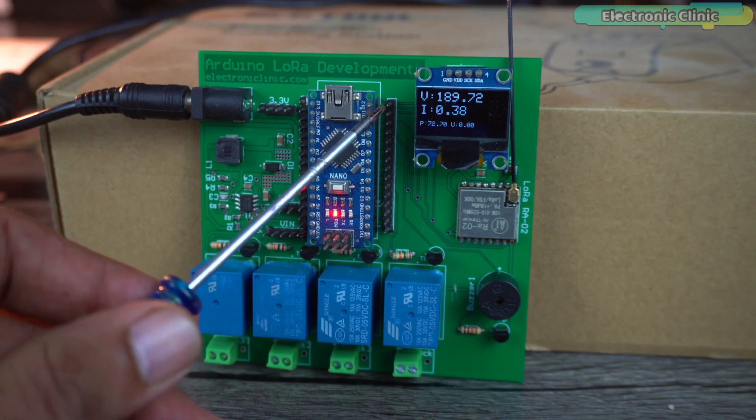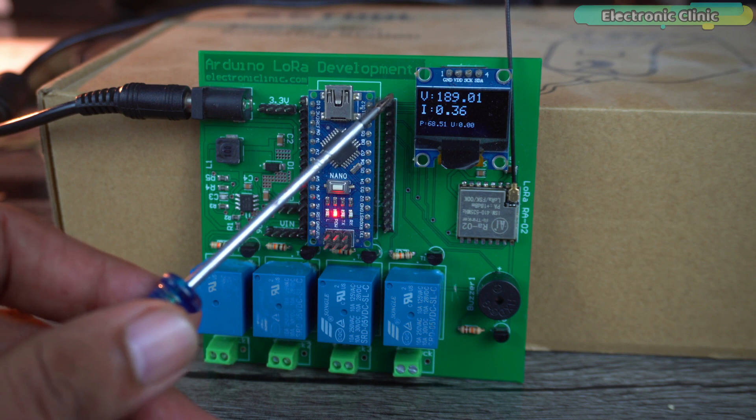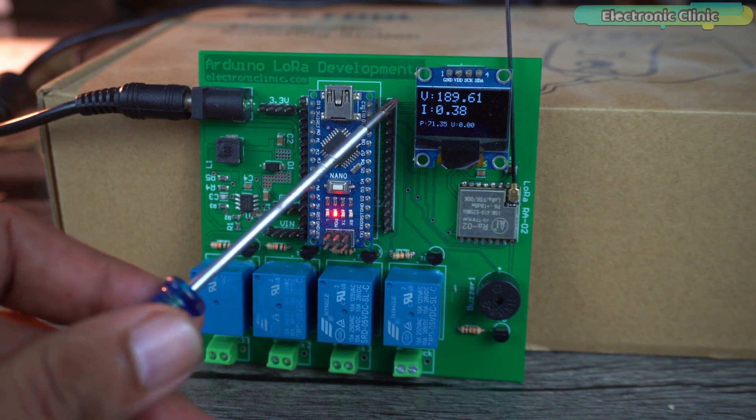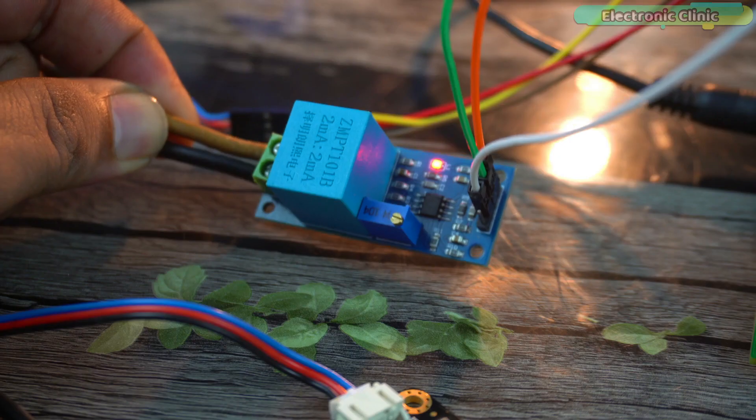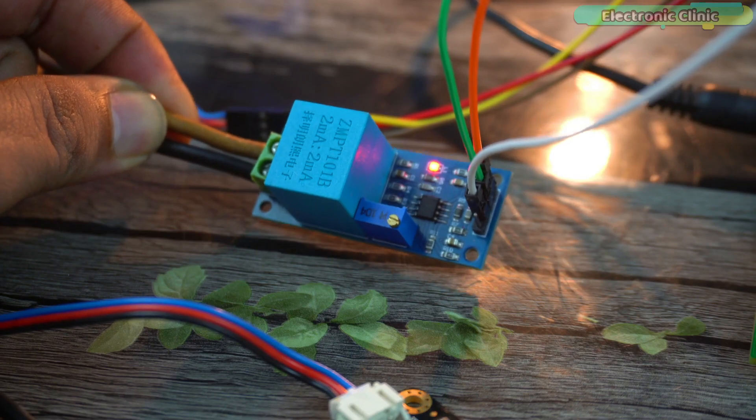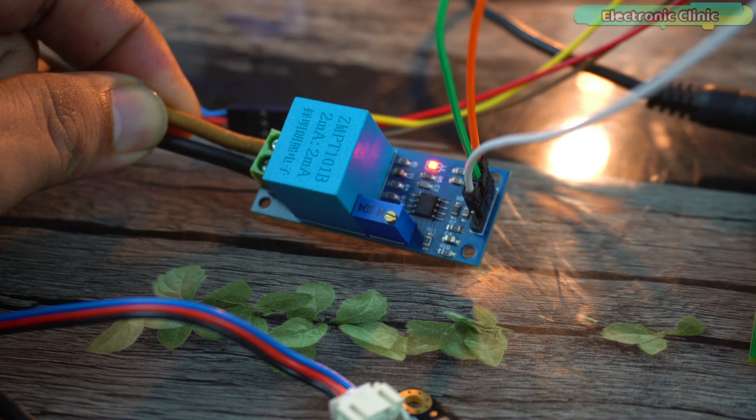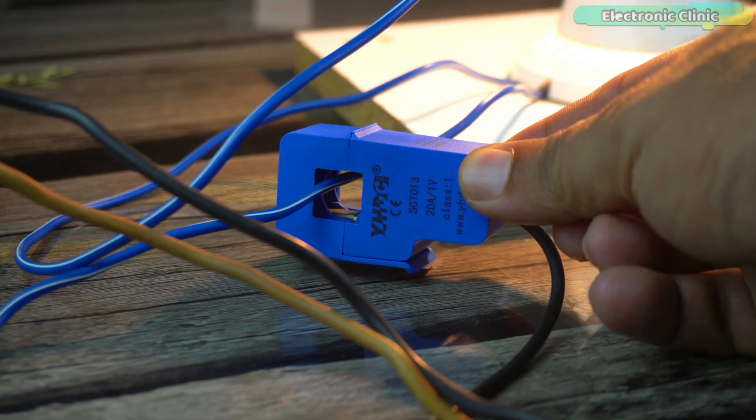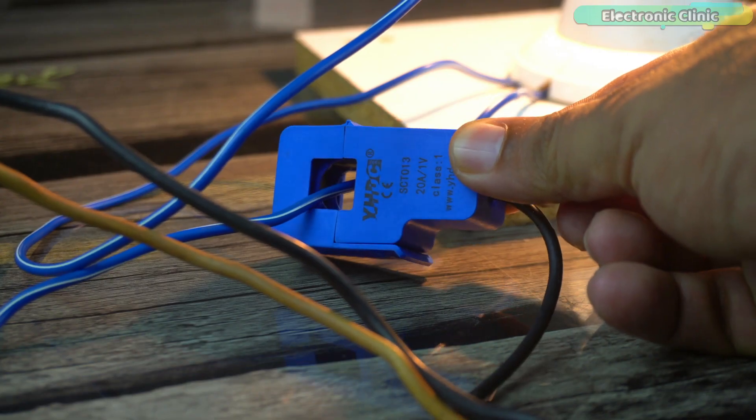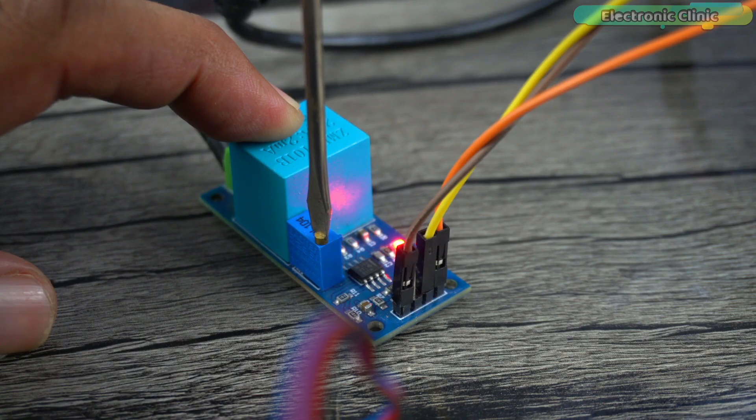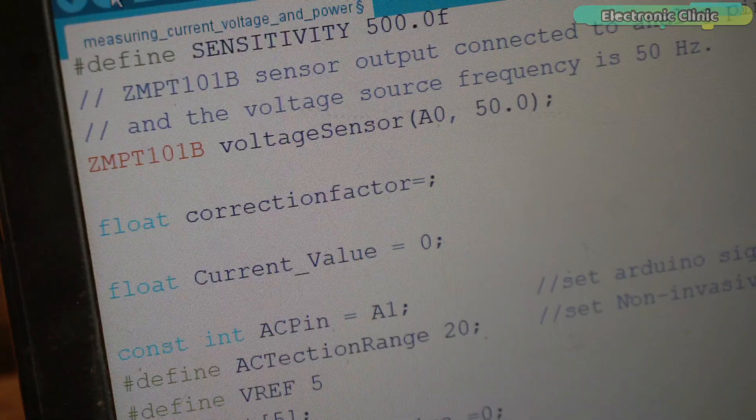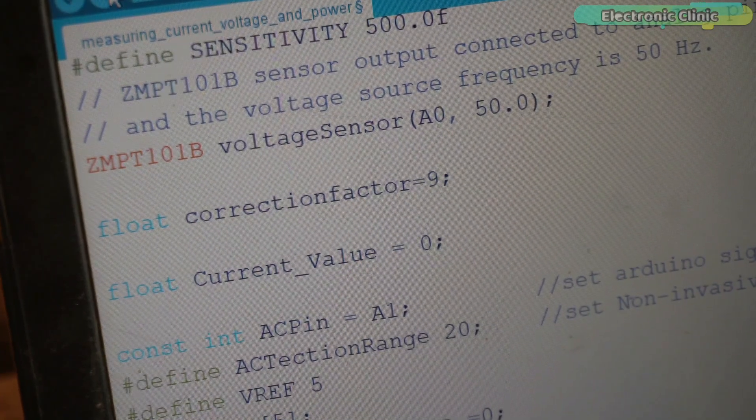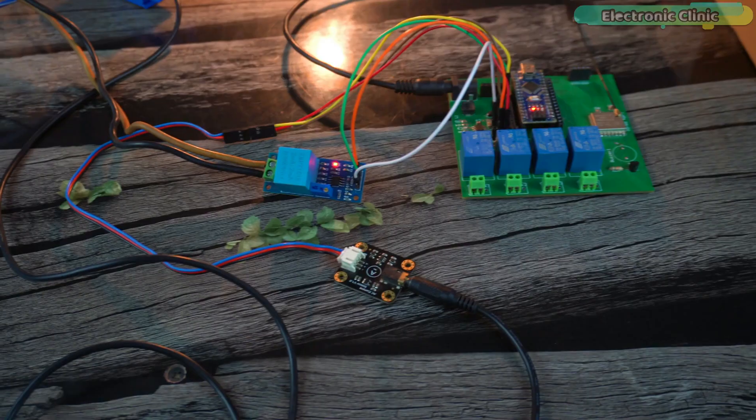The voltage and current values are quite accurate because I have calibrated the ZMPT101B voltage sensor and the SCT-013 current sensor. I explained it in my previous video Arduino home energy monitor.